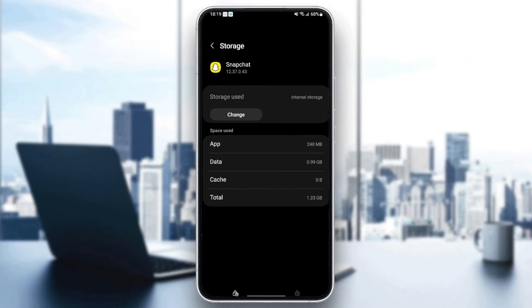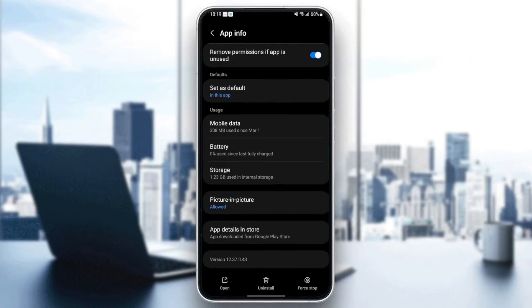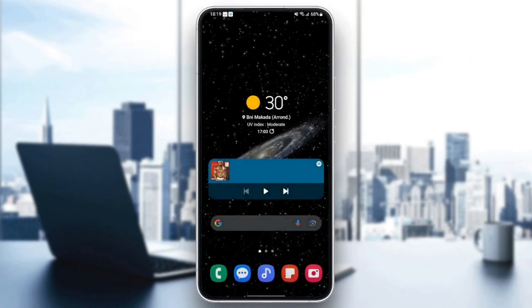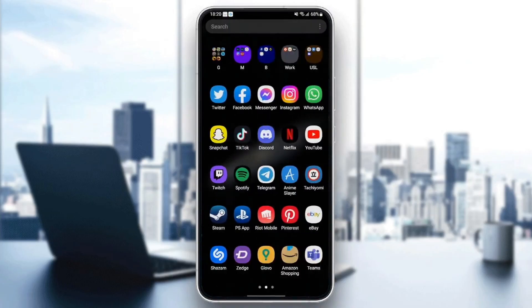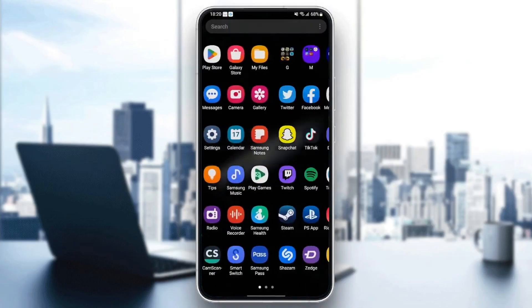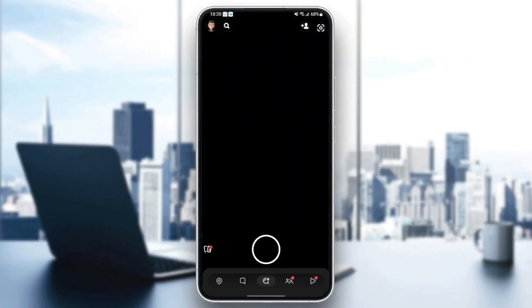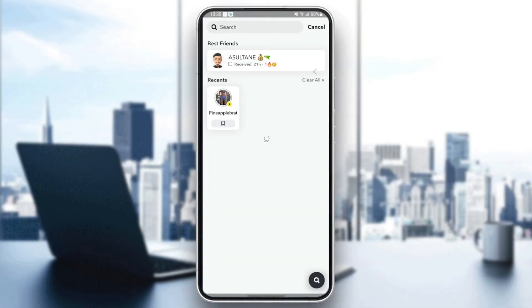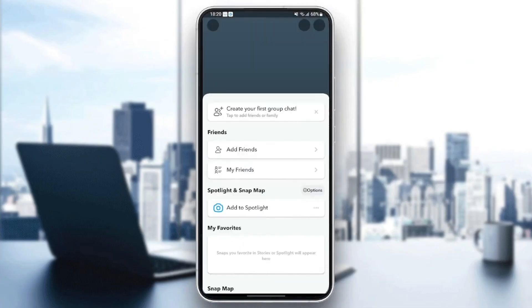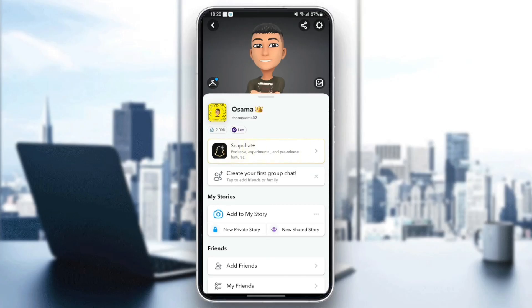Once you clear the cache, just quit the settings and then go back to Snapchat and see if your problem is fixed. So this is it for today's video. Thank you for watching. See you in the next video.